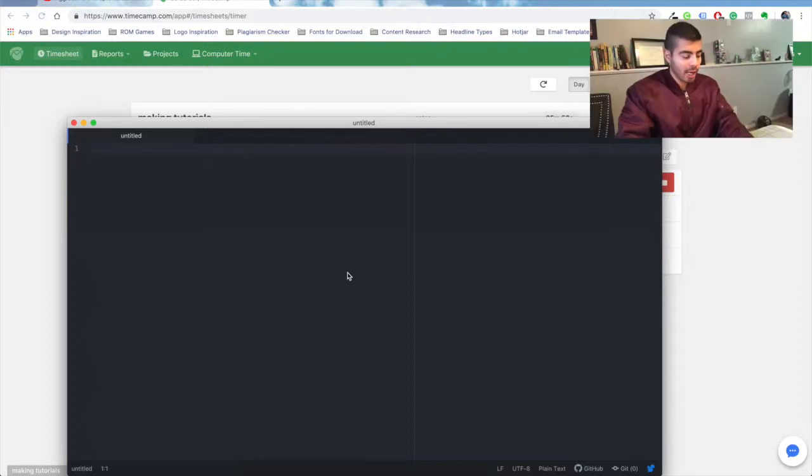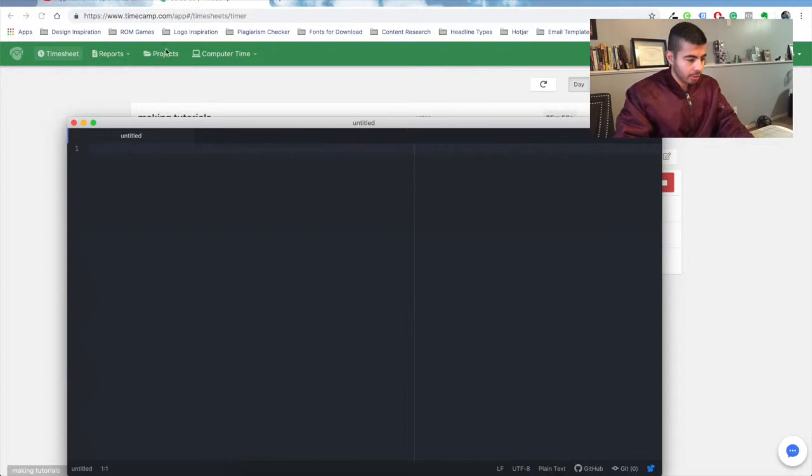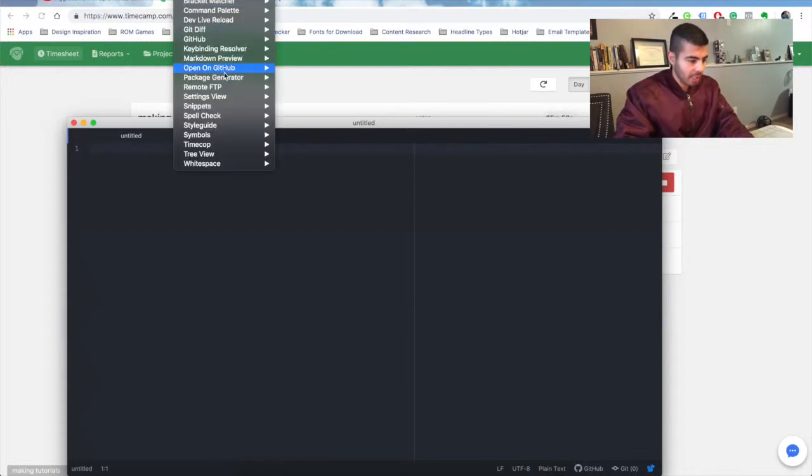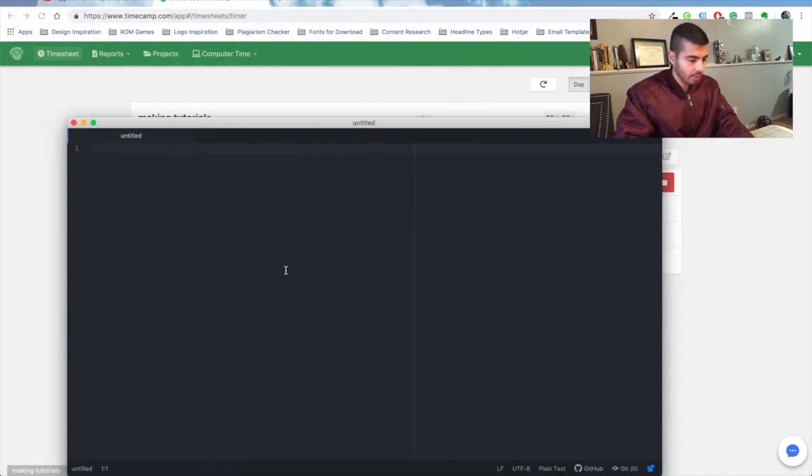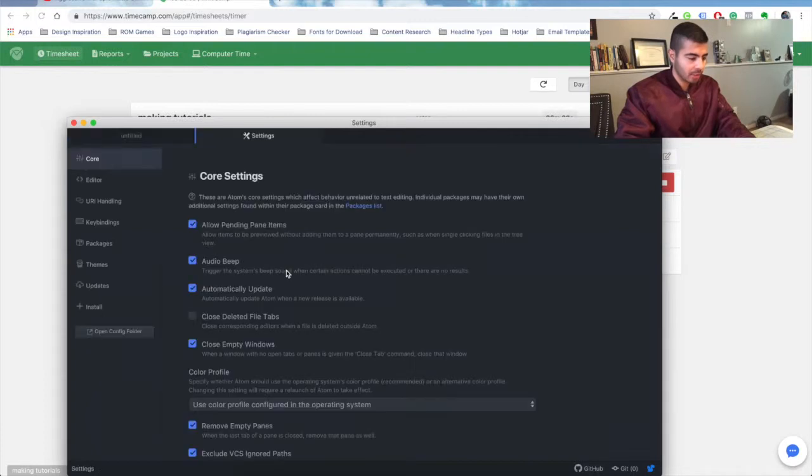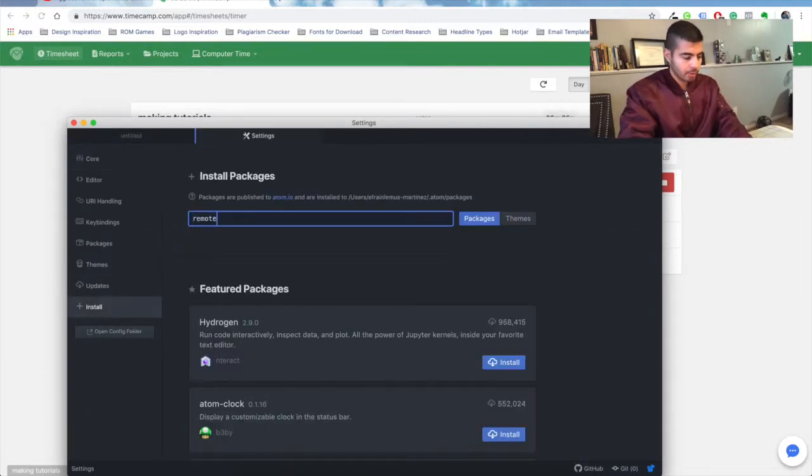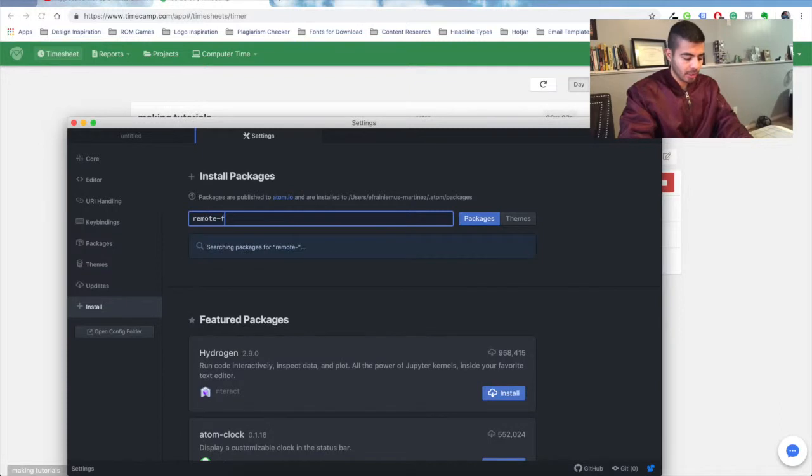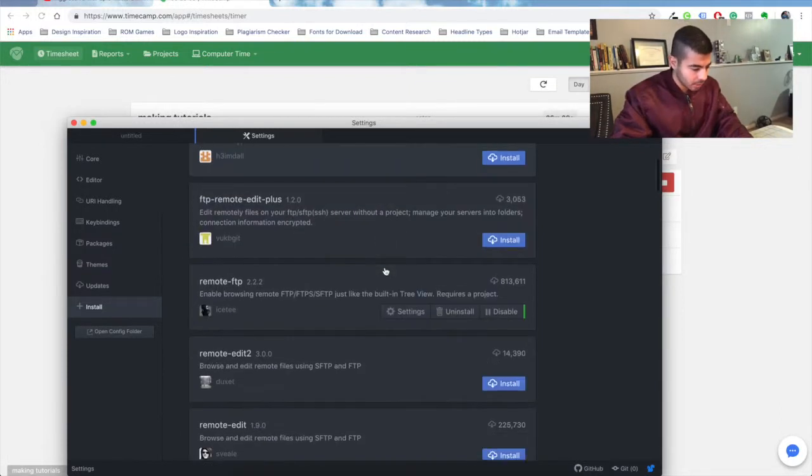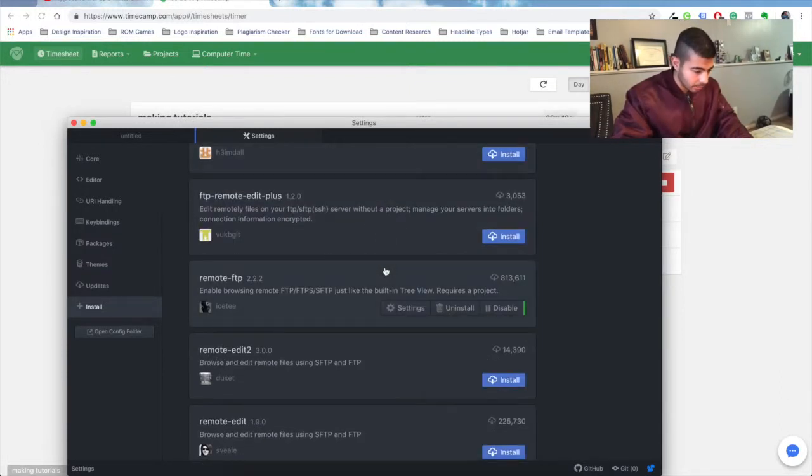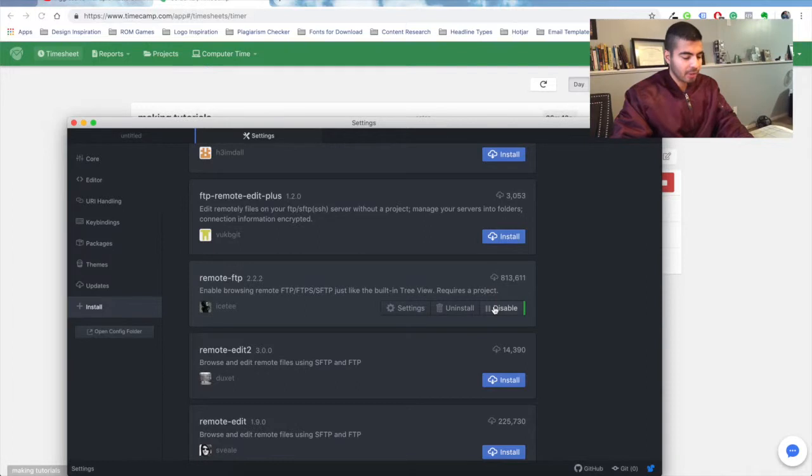To connect your Atom to your Flywheel through SFTP, you download the package Remote-FTP. You can do that from your settings by clicking Command or Control+comma, search the package Remote-FTP. I already have it installed, but just click Install.